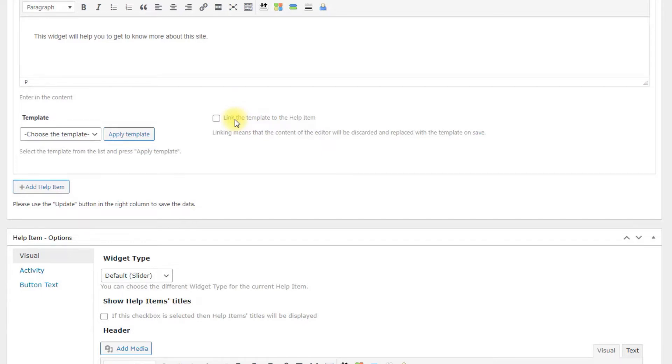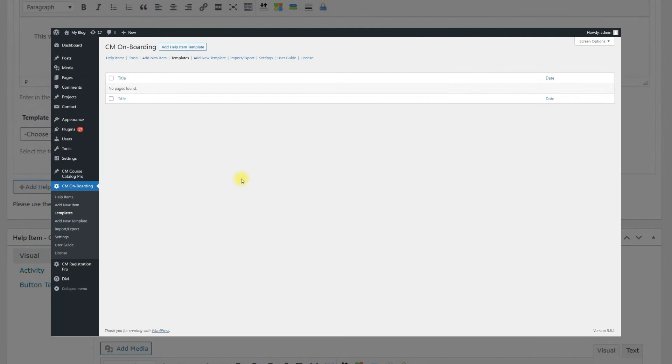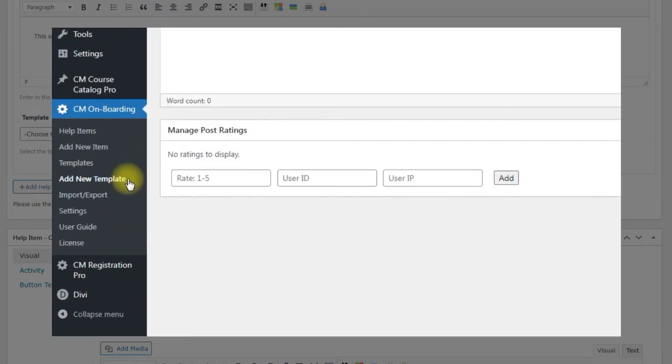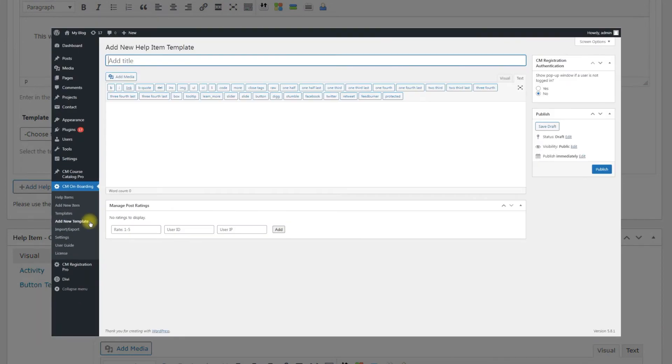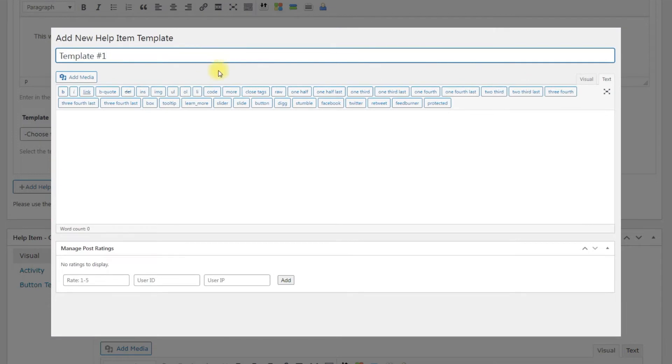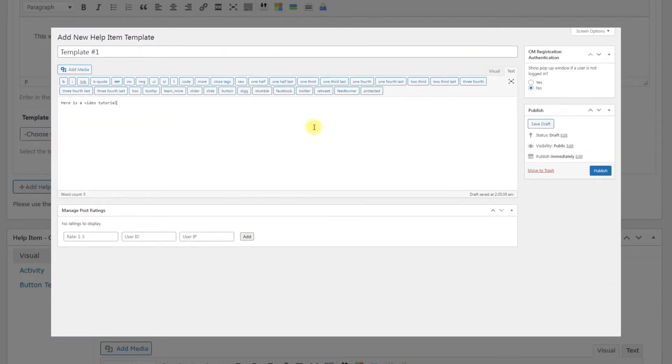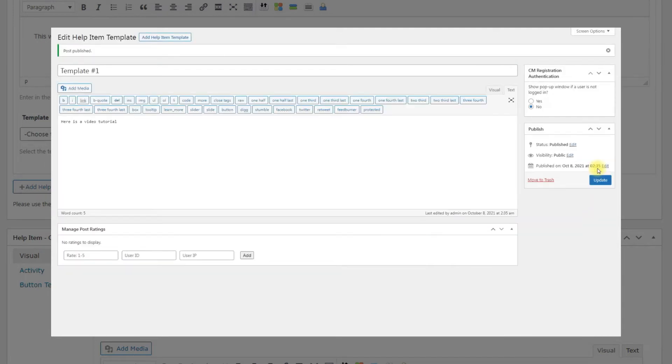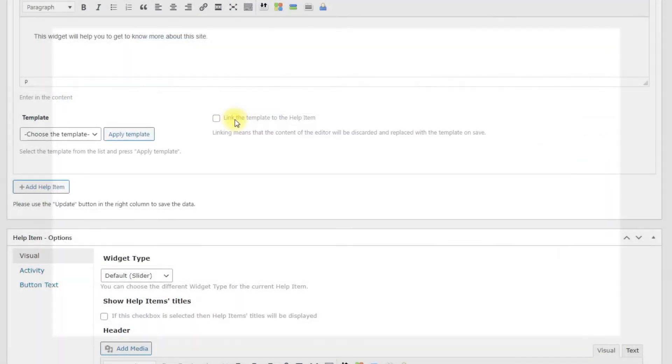To create a template, navigate to CM Onboarding – Add New Template. There you will find a form with only two fields – a field for the title and a field for the content. Just fill it and click the button Publish and this template will appear in the dropdown while creating or editing help item.